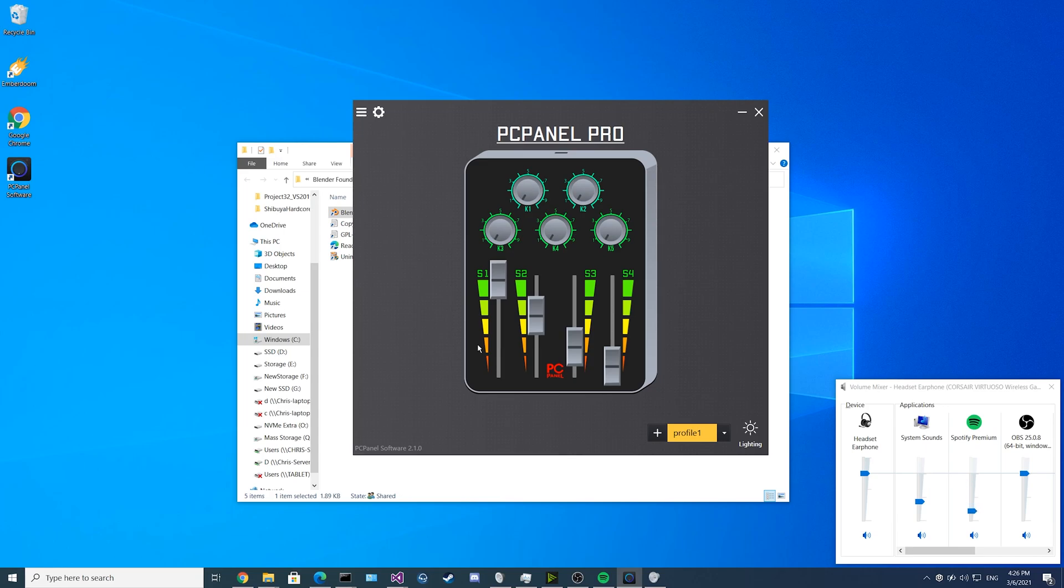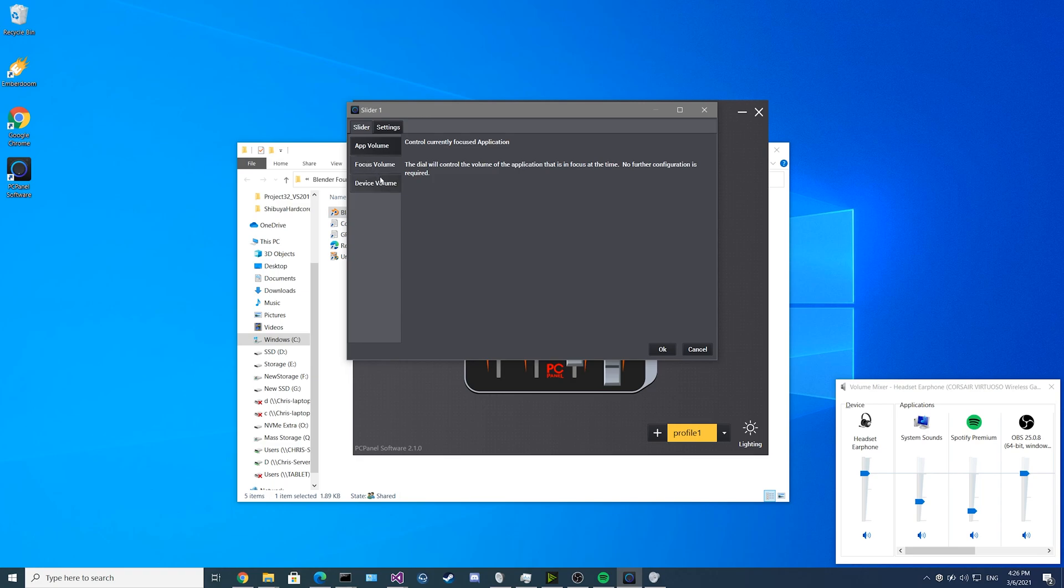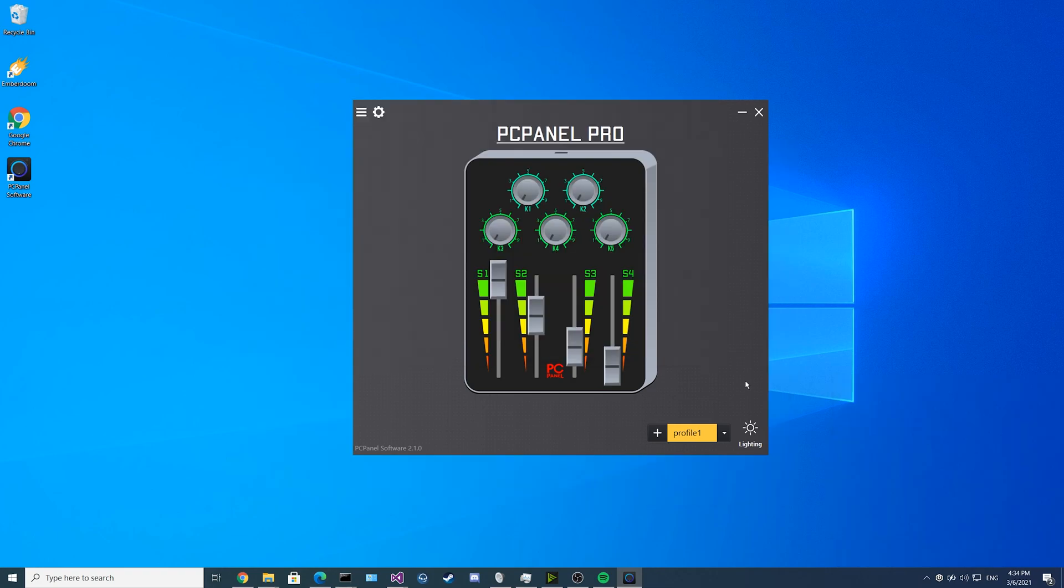For setting up the sliders, you can set them up the same way you set up your knobs, just without the button presses. Now we move on to lighting.